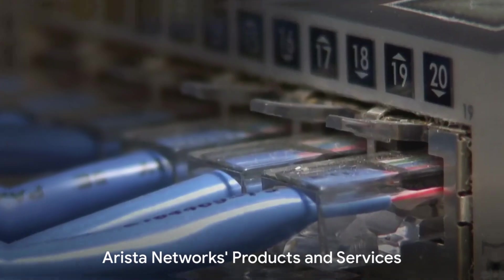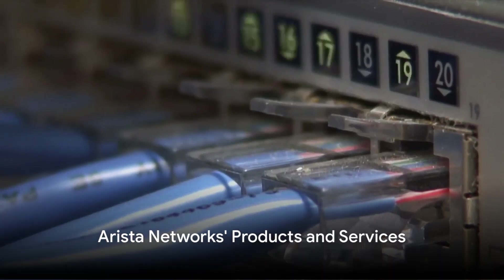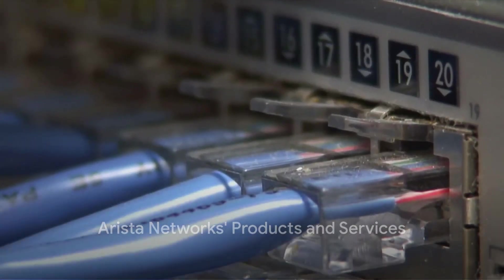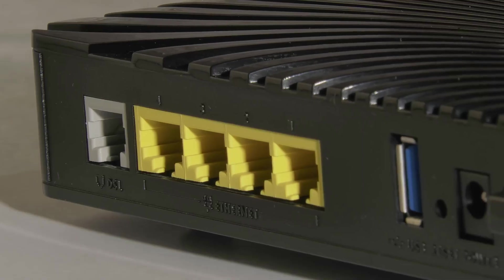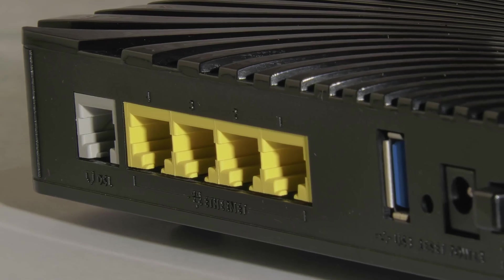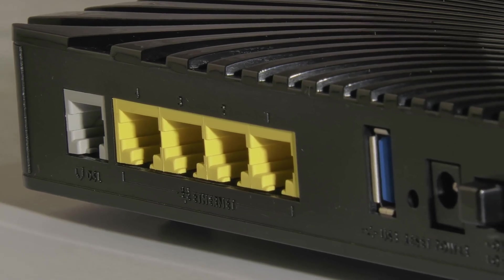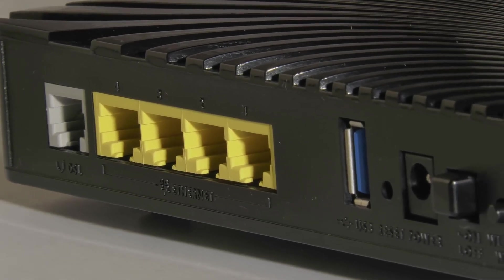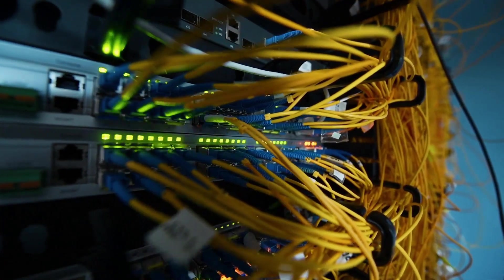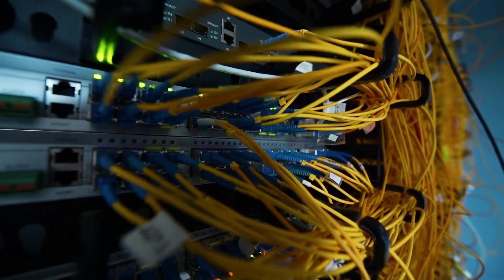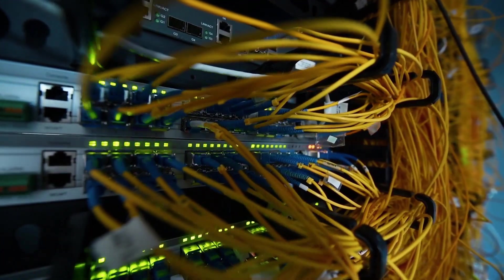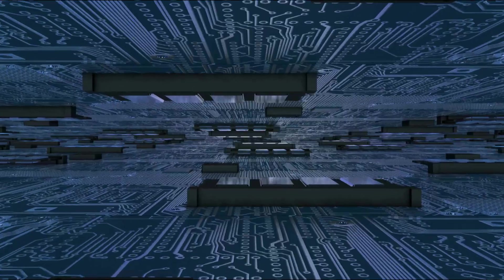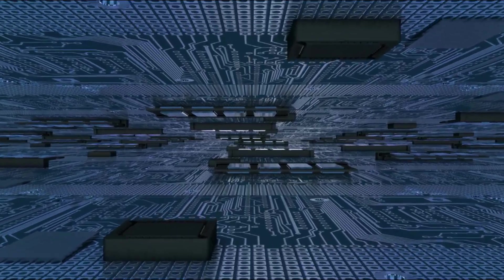What does Arista Networks offer to the world of technology? Arista Networks is a trailblazer in the realm of cloud networking solutions. Its innovative product line is spearheaded by the Extensible Operating System, or EOS, a highly flexible and programmable network operating system.